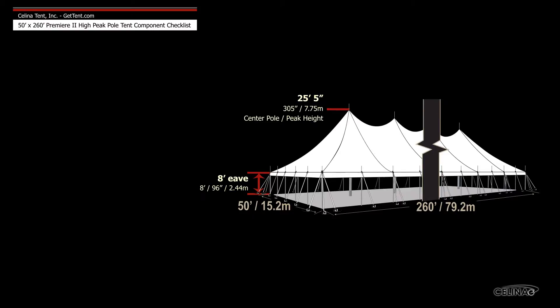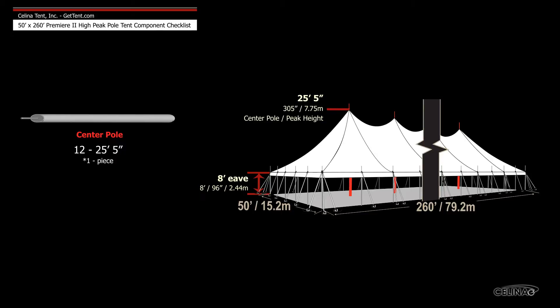Poles for tents include 12 25' 5" schedule 40 aluminum one-piece center poles and 64 8' side poles.